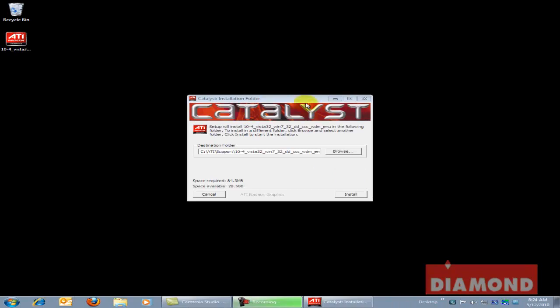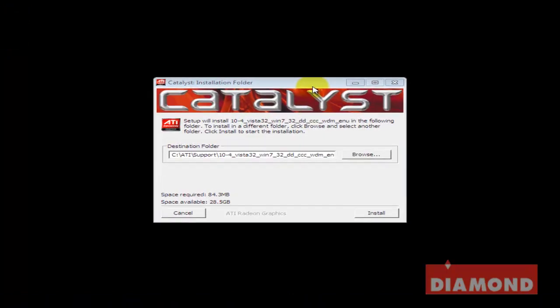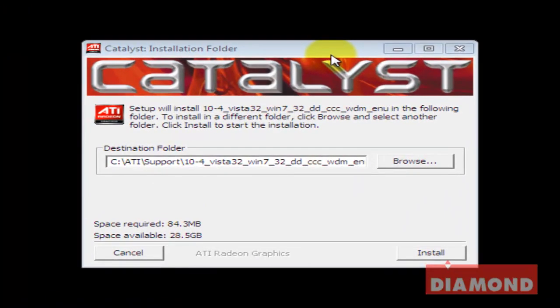A window will appear asking where the file should be placed for this install. Leave the path listed in the box as is and click the install button.